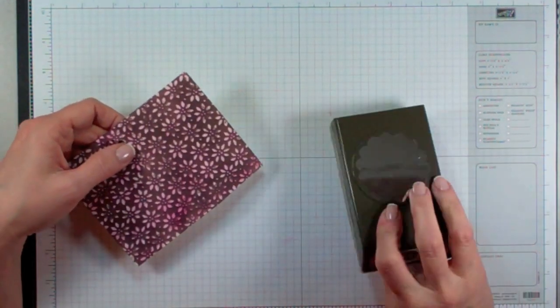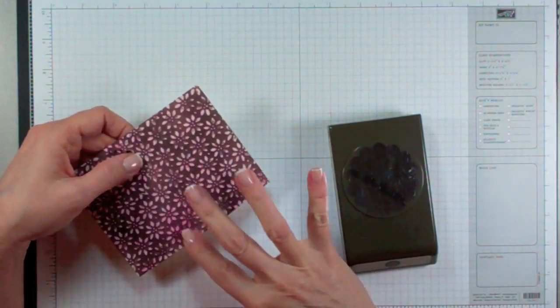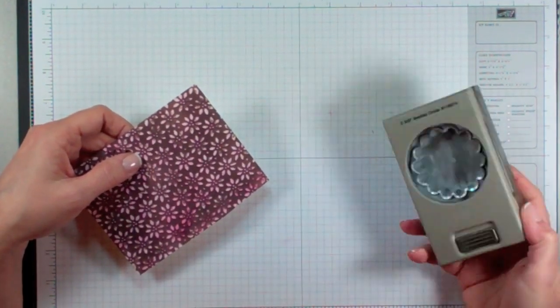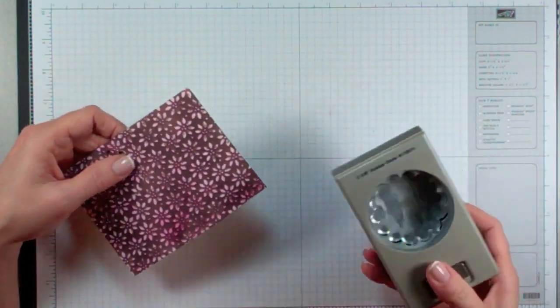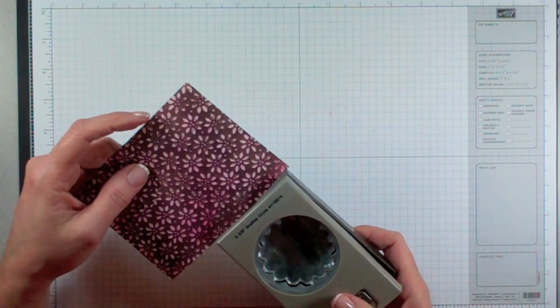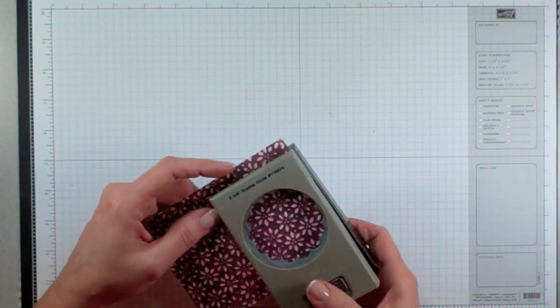Once you're satisfied with your design, you're going to take the 2 3/8 inch scallop punch and you're just going to punch out a scallop circle.